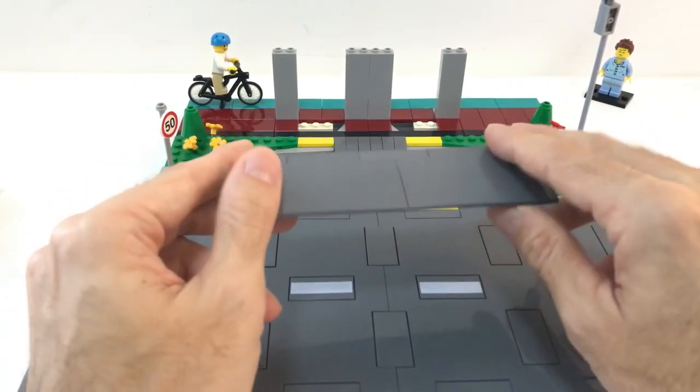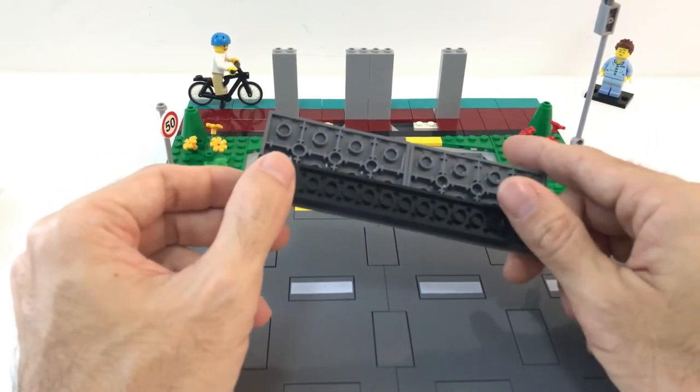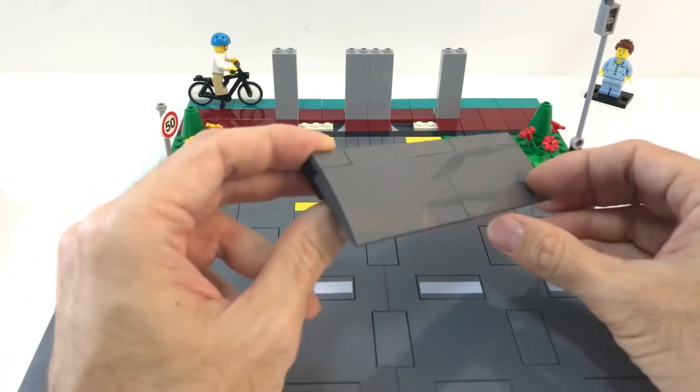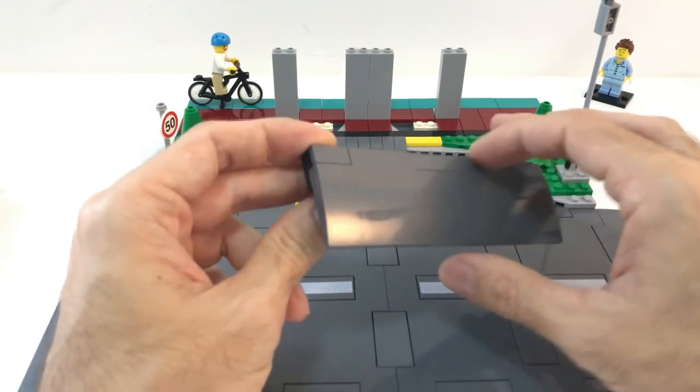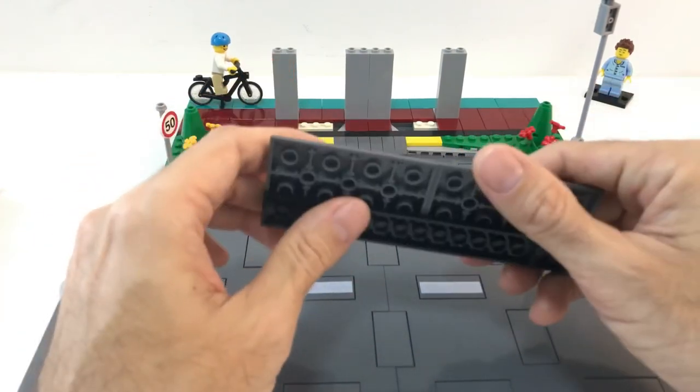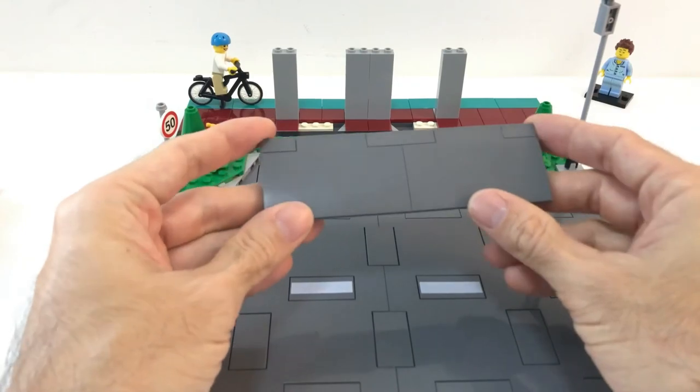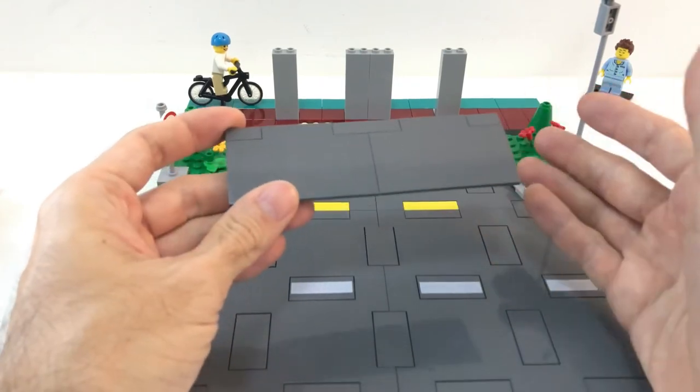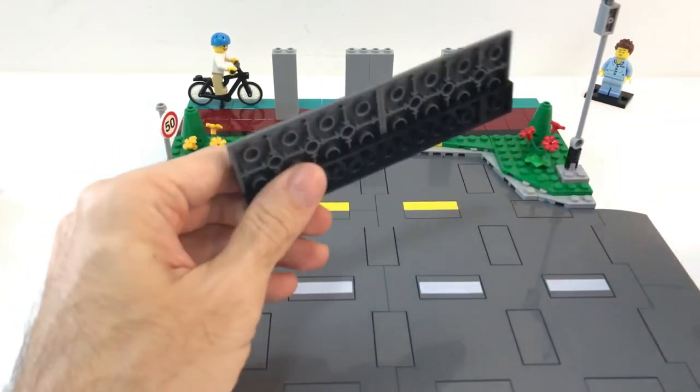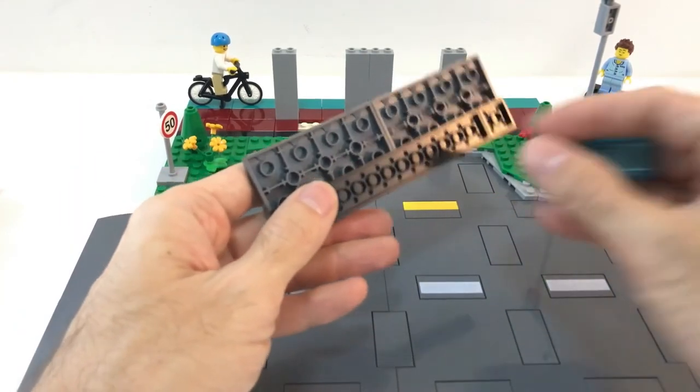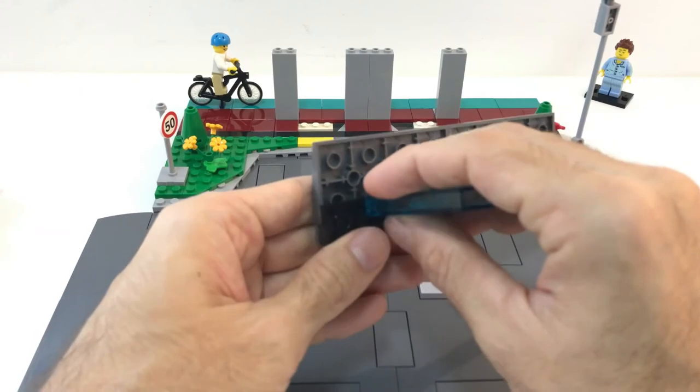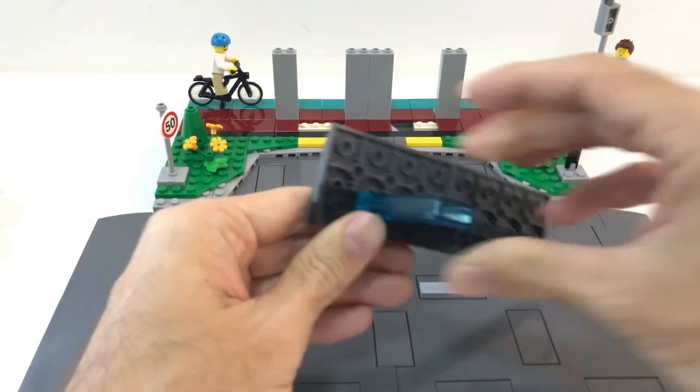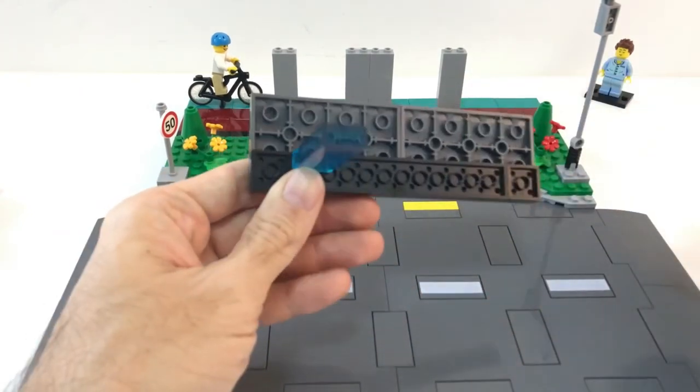So this is a way to create something different. We can use this as a taxi stand, or a bus stop, and create a little bit of different details in the city, without getting these parts to waste.